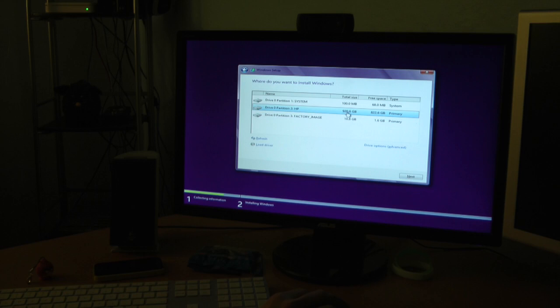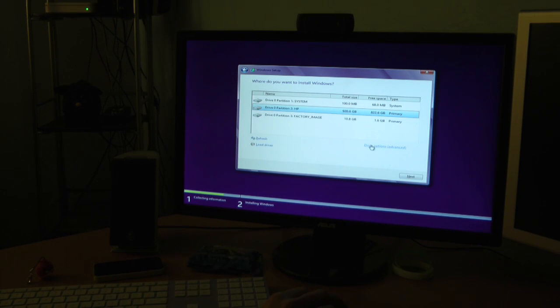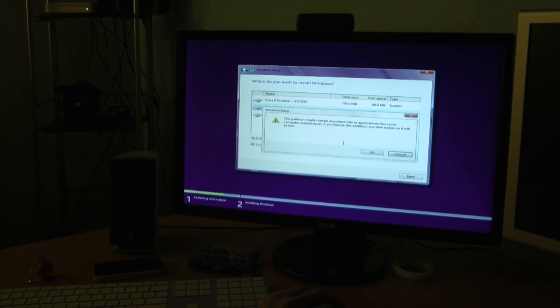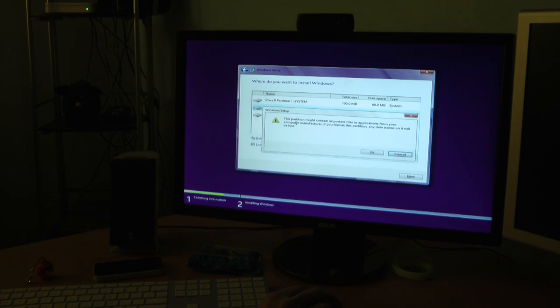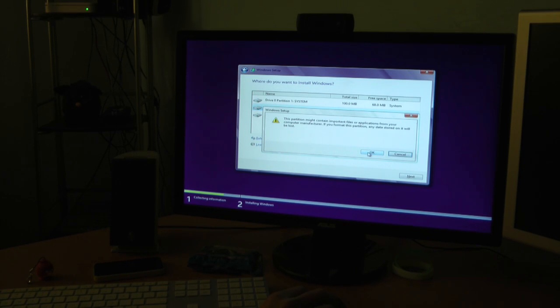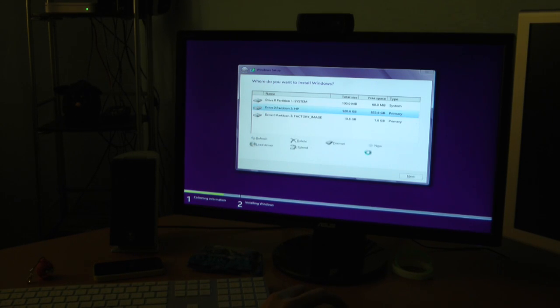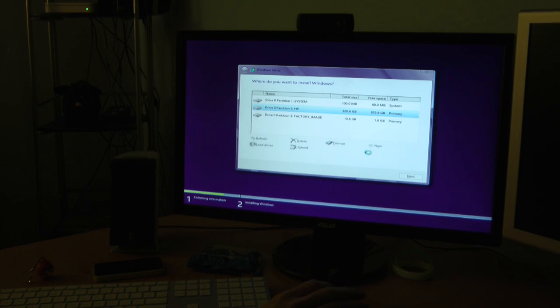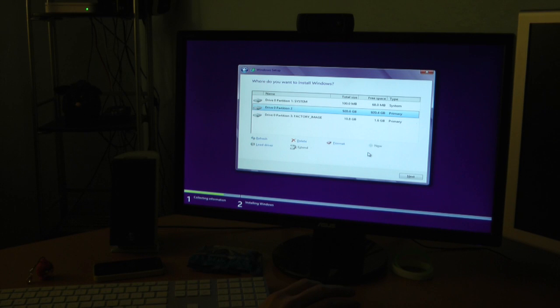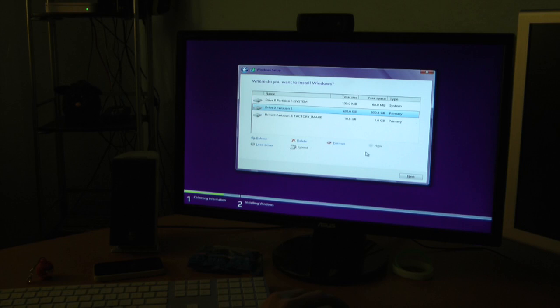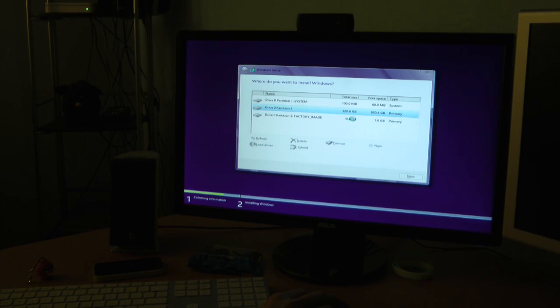All right so let me see here. 920 gigabyte partition, HP. Drive options, advanced. I think that's going to be format. This partition might contain important files from your computer manufacturer. That's okay, right? Yes. Let me just format it. I might lose certain drivers for whatever that is specific to this HP desktop, but whatever, we'll worry about that later. All right, so let me do refresh just in case. And it looks like it's ready to go.